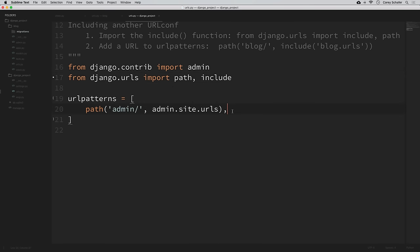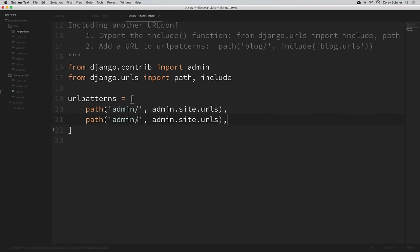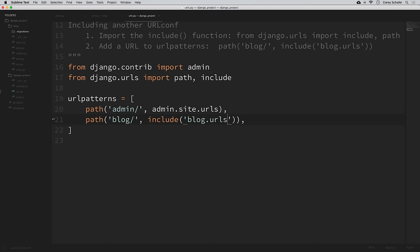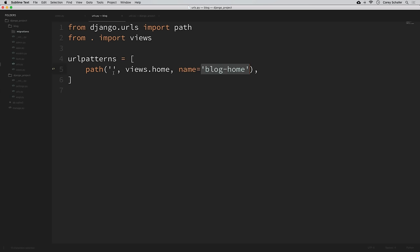Now we can add to our list of URL patterns to specify which route should go to our blog URLs. I'll add a path for blog and use the include function with the string blog.urls. So now when we open our web page and go to forward slash blog, it will map that to our blog URLs. And within our blog URLs, we have that empty path that maps to our home view.